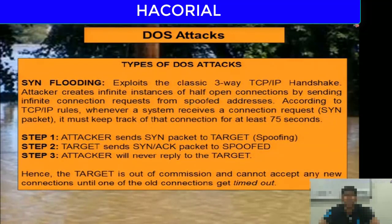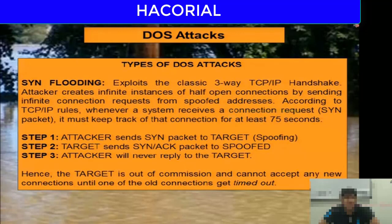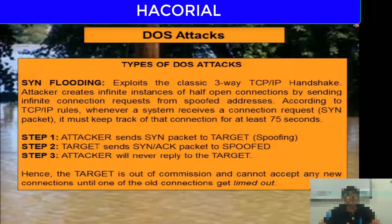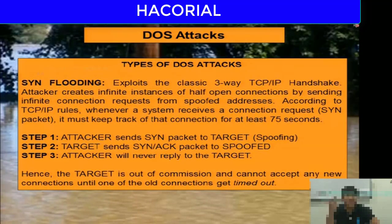In a SYN flooding attack, the attacker will create infinite instances of half-open connections by sending infinite connection requests from spoofed IP addresses. According to TCP/IP rules, whenever a computer receives a SYN packet, it must keep track of that connection for at least 75 seconds.